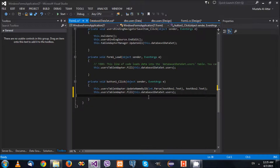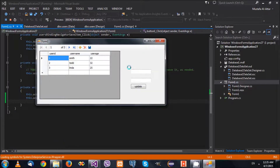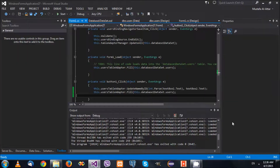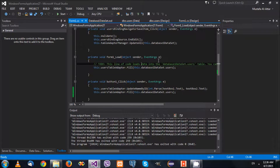You might also want to refill the dataset again so that you can see the updated values. Let's try that - I'm going to put in the values. You can see it changed. And it works! So now we've finished our custom update method.